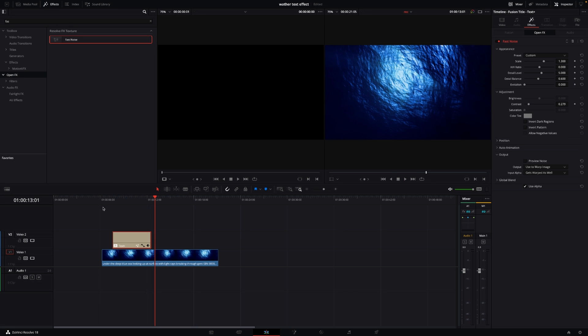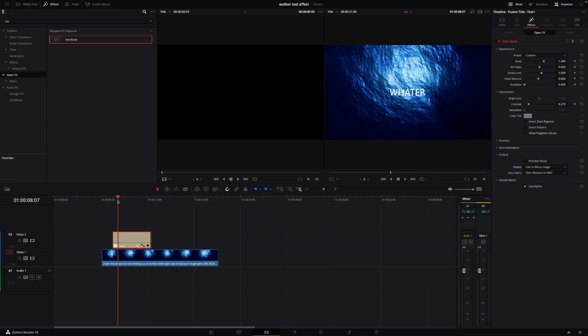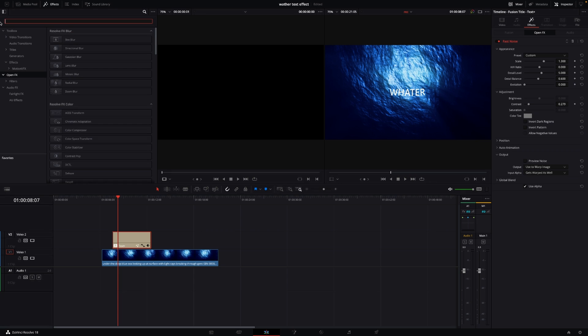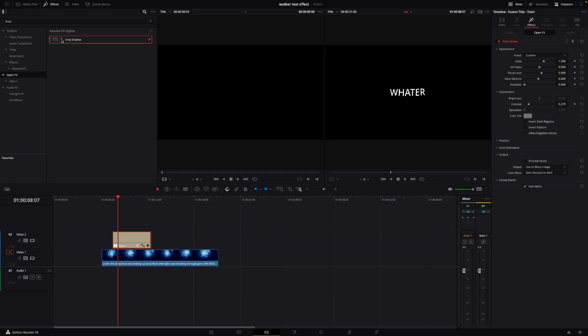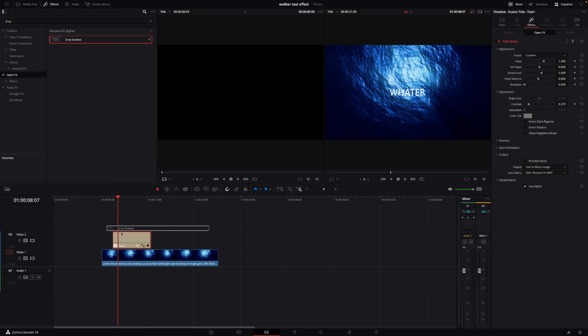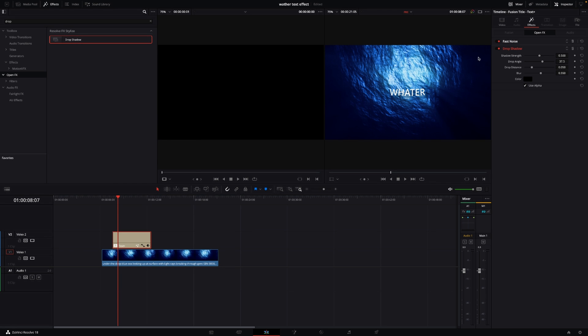Then, just for fun, I like to add a drop shadow. I'll write 'drop' up here and I have drop shadow here. I'll add that into my Text Plus node. In the inspector, I have the different properties for the drop shadow.